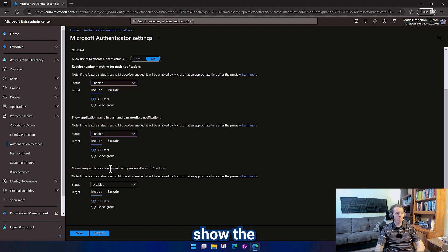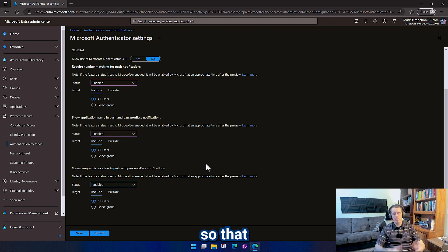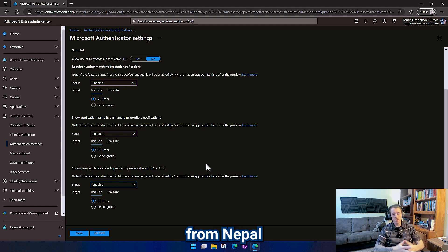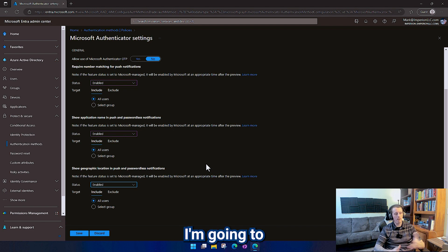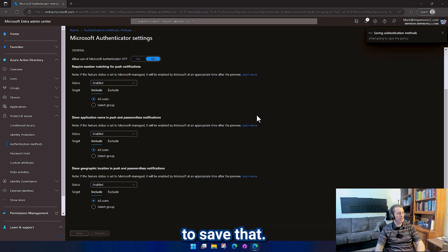And then down here we want to show the geographic location, so that if I get an MFA notification and somebody from Nepal is authenticating into my account, I'm going to know that's not me. And then we're just going to save that.